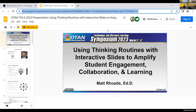Today we're going to be talking about using thinking routines with interactive slides to amplify student engagement, collaboration, and learning. This has been something I've been doing for probably the last five years, starting in the classroom at the K-12 level, working with secondary students, a lot of multilingual learners, a lot of students with diverse learning needs. The goal of these strategies is that they're content agnostic, and I'll talk about that as we go.